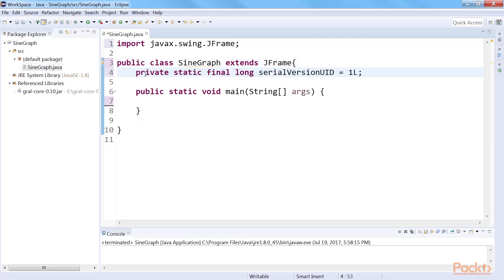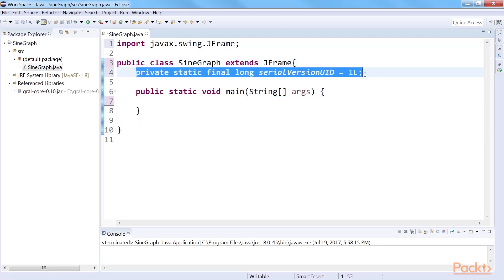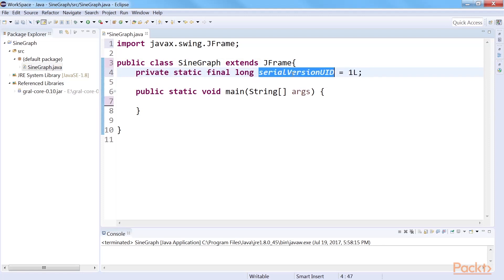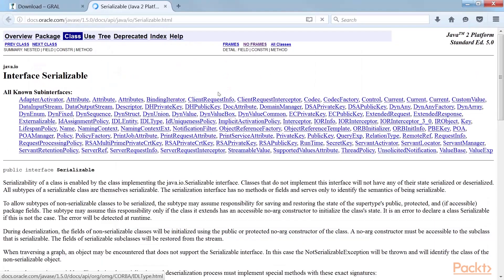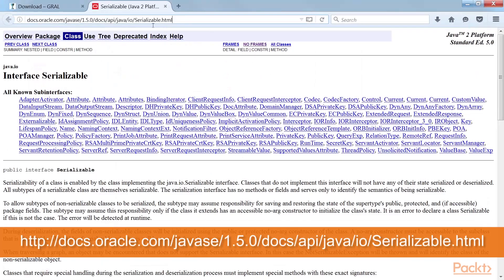Next, declare a serial version UID as a class variable. Serial version UID can be seen as version control in a serializable class. JVM will do it for you automatically if you do not explicitly declare serial version UID. More details regarding this can be found at this link.